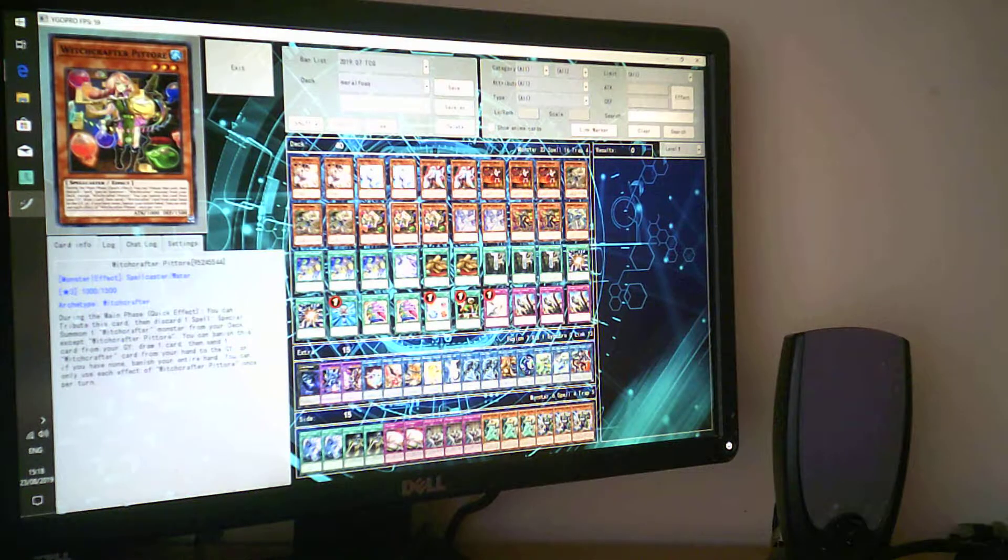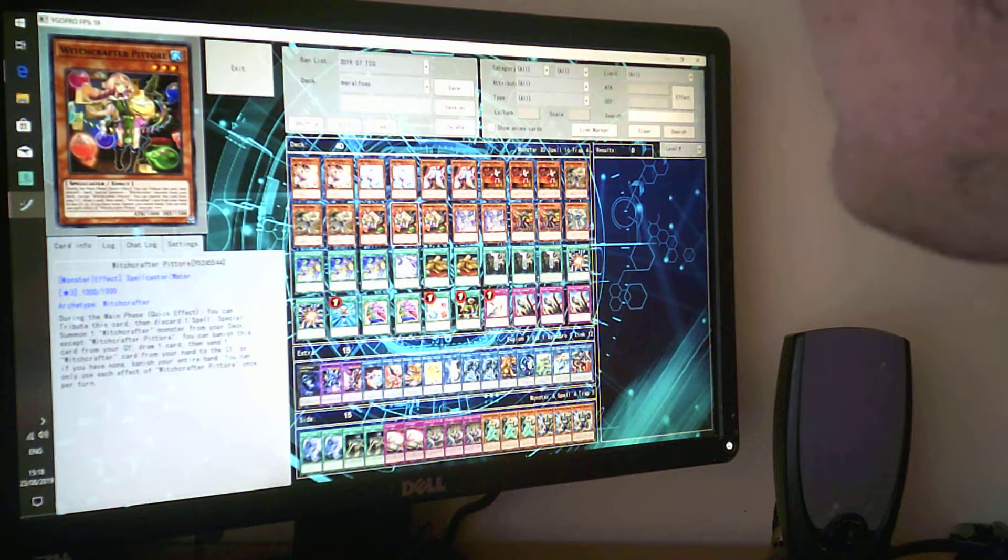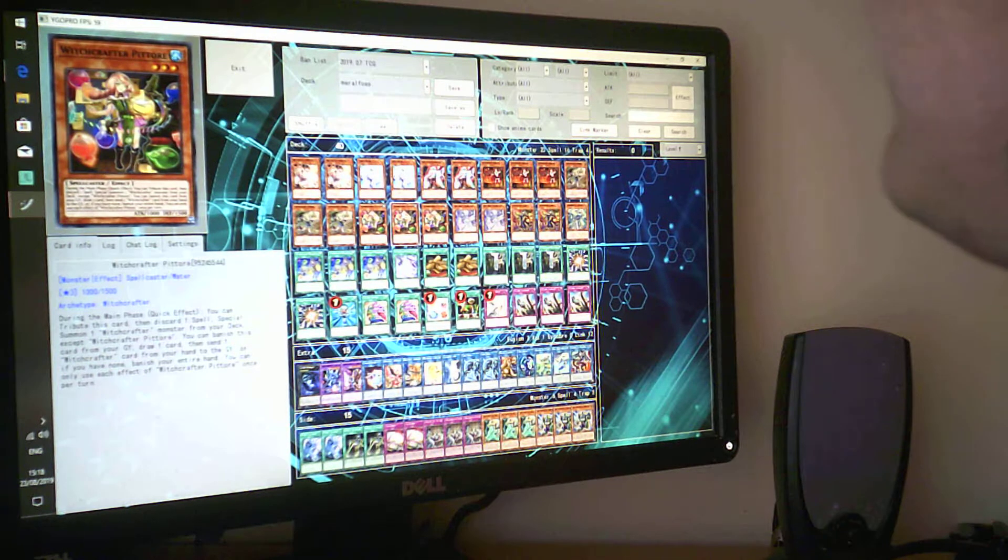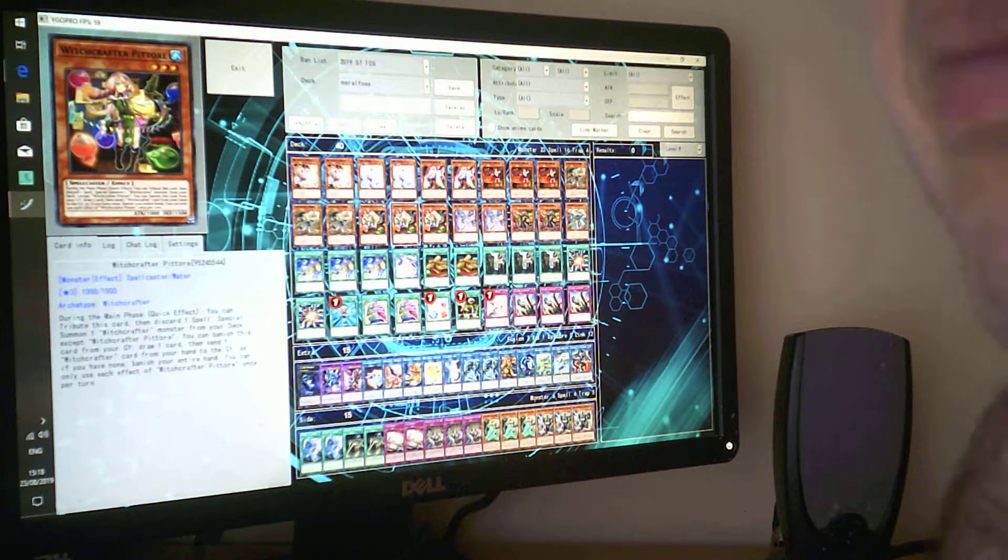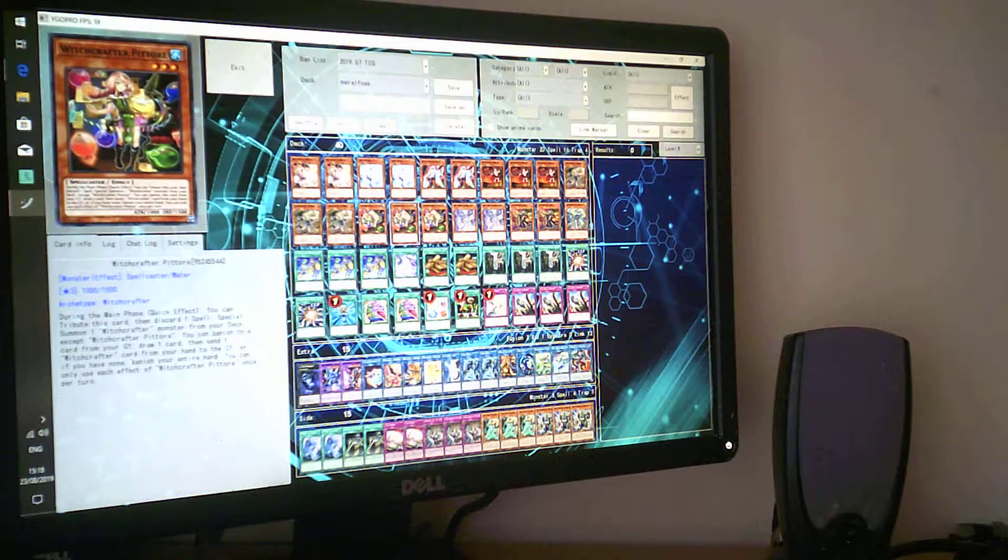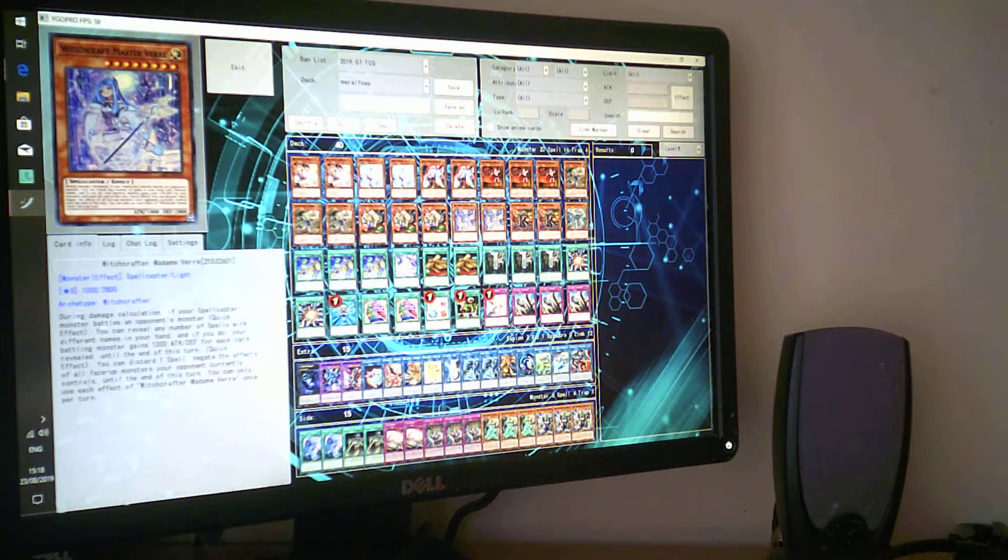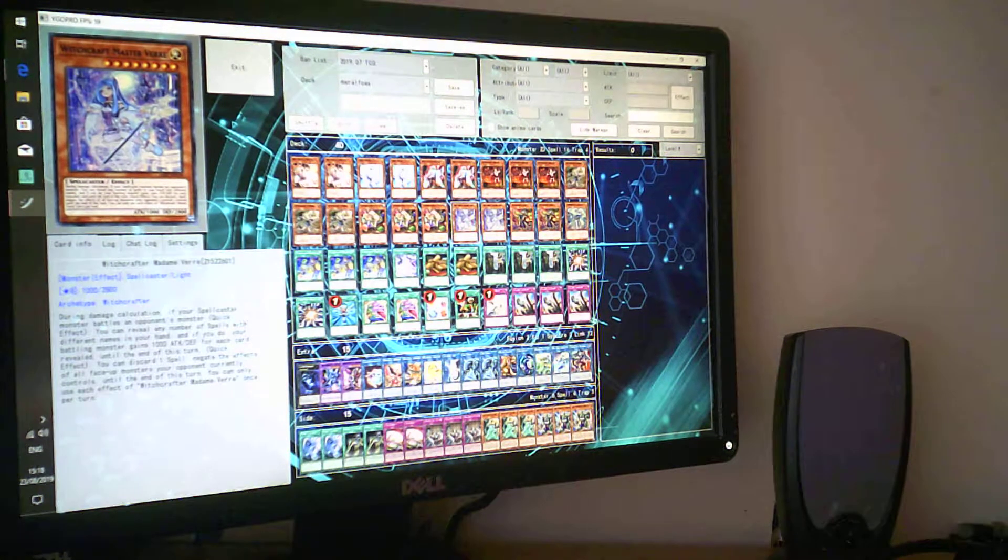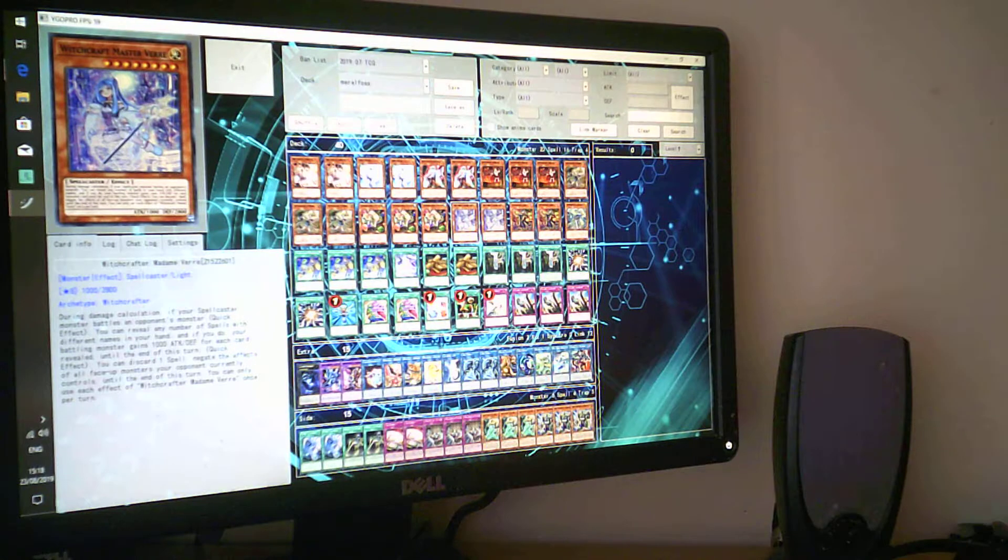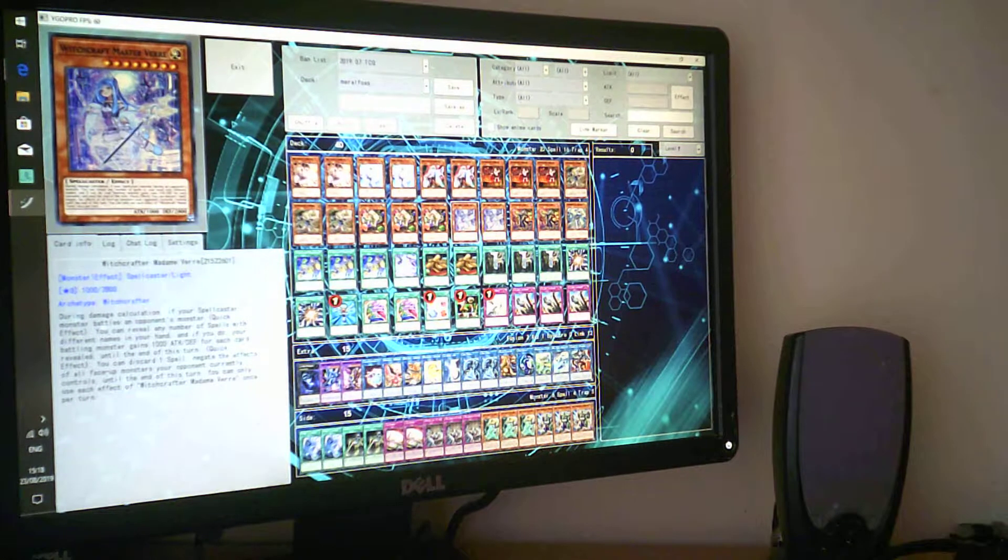Because the problem with this deck is you can have no spells. Then it's Witchcraft Madame Verre - to discard one spell, summon a Witchcraft from your deck. If you don't have any Witchcraft cards, you have to discard your whole entire hand. So there's a bit of a cost to this, a bit of a risk.